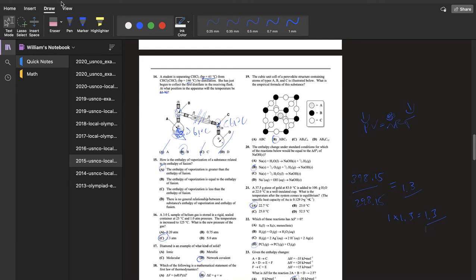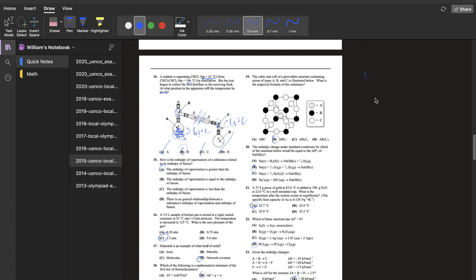For question 19, this method of counting atom amounts in a unit cell is really helpful when given a diagram. Any atom directly in the middle of a unit cell counts as one, since it belongs only to that cell. Any atom on a corner or vertex counts as one-eighth, because it's shared between eight unit cells. Anything on an edge counts as one-fourth, shared by four unit cells. An atom on the face of a cell would count as one-half, shared between two unit cells.